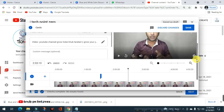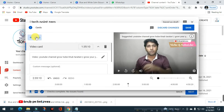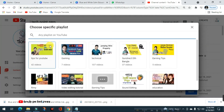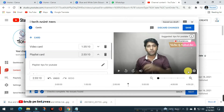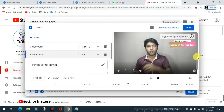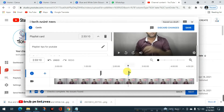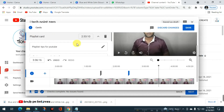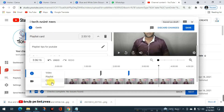When you click on the card, you can add the playlist. The video is running, so you can add the playlist on the card. When you click on the playlist on the card, you can click on the playlist.